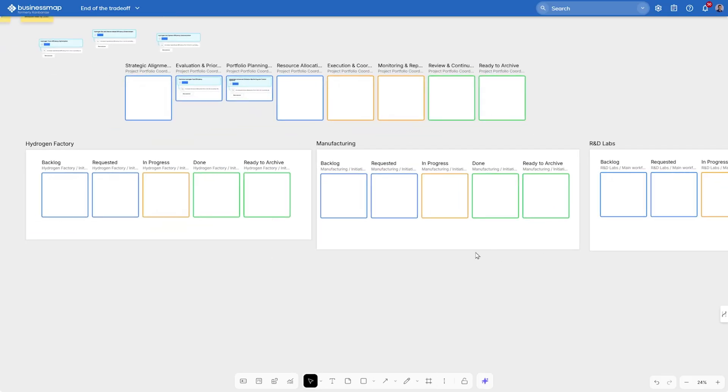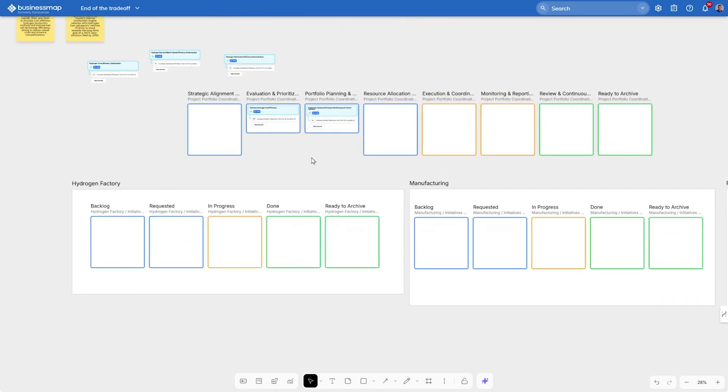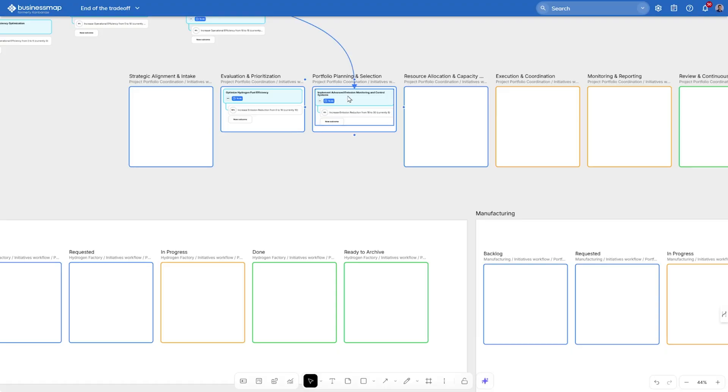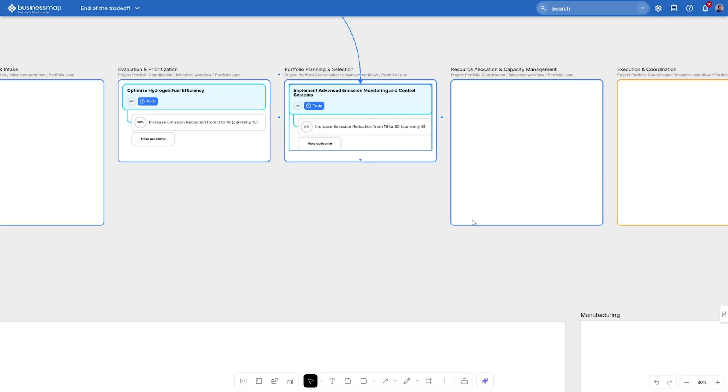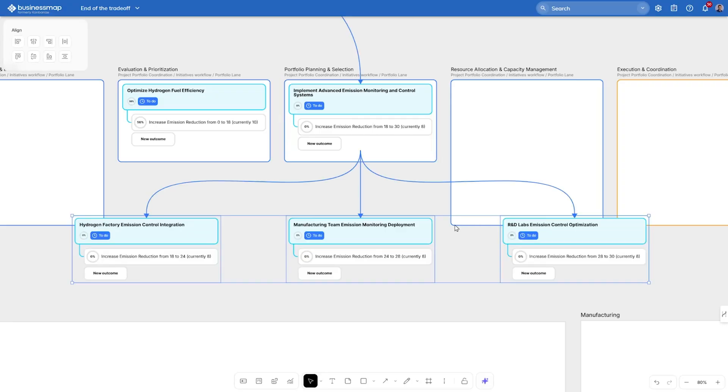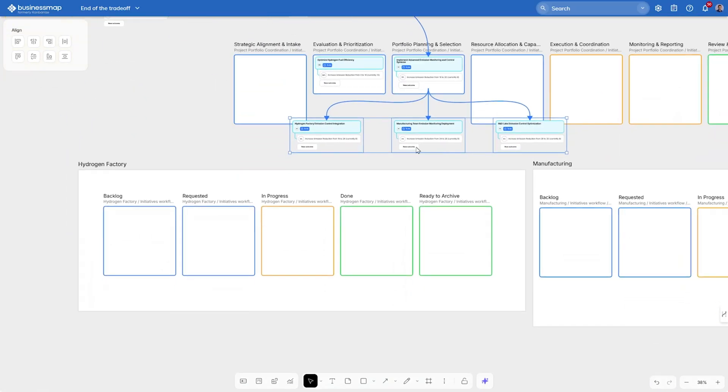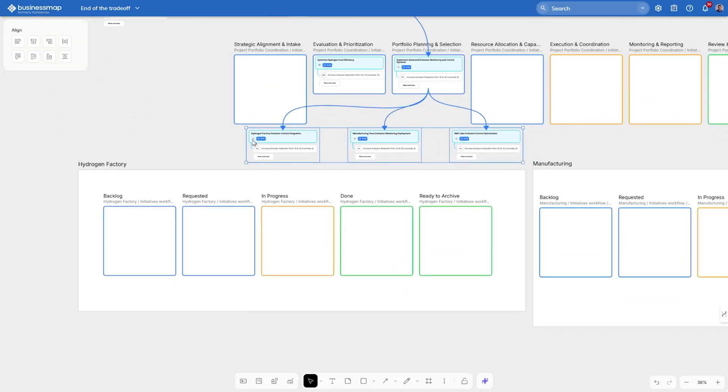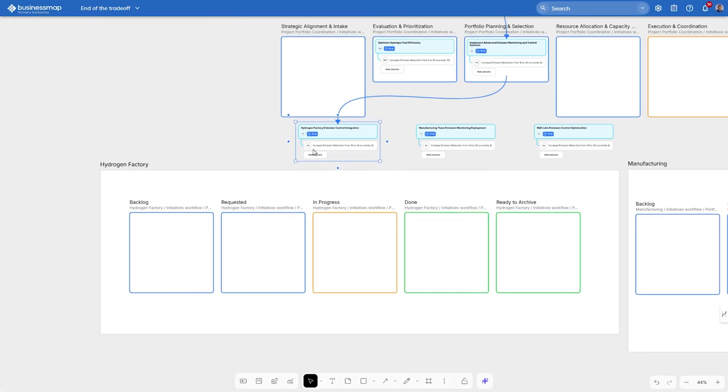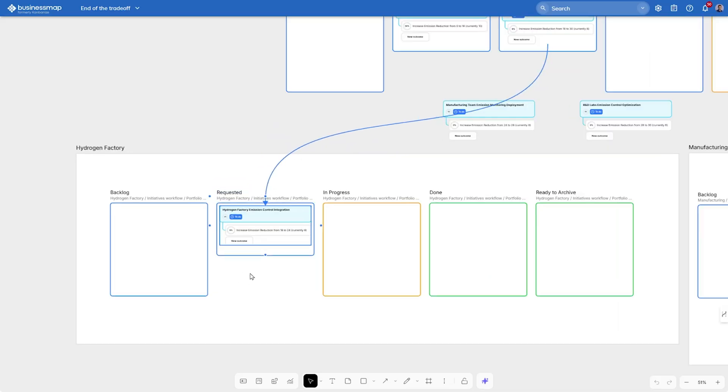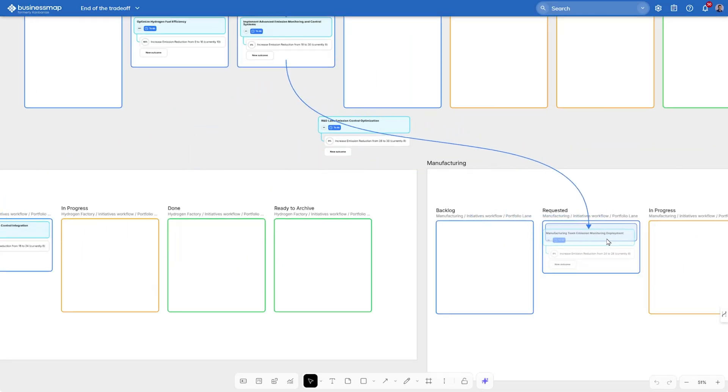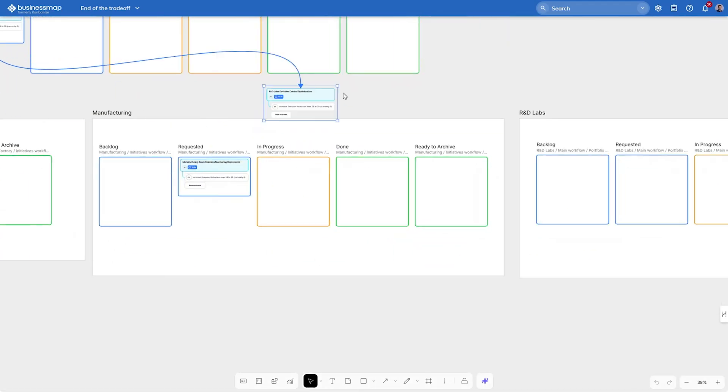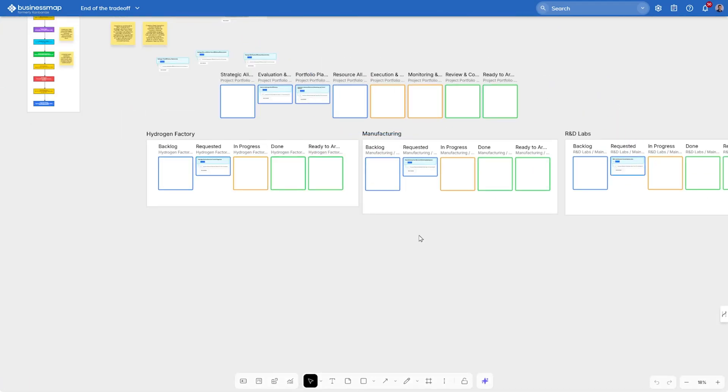As we're done with that, let's pick our portfolio projects and once again we generate child work for the teams. We're going to ask it to create three related team projects for the three teams and see what suggestion it will give us. And just like that, we now have projects or epics that each team can start working on. Let's do our coordination work and place the hydrogen factory team project in requested. Let's also do that for the manufacturing project and place it in requested on the manufacturing board.